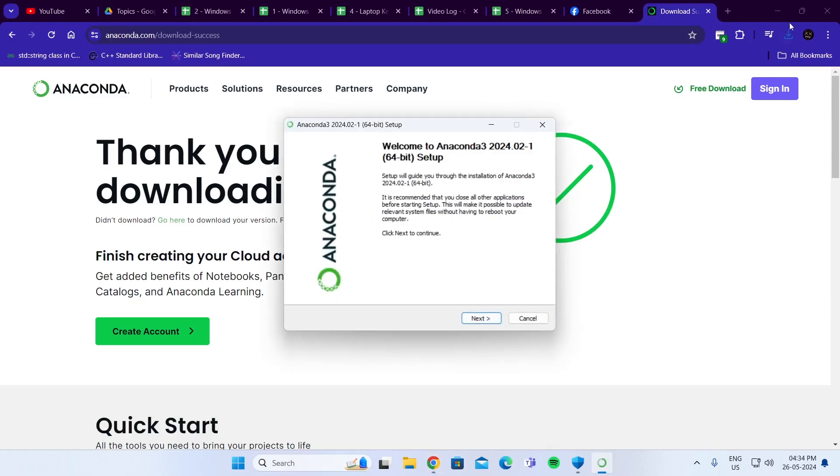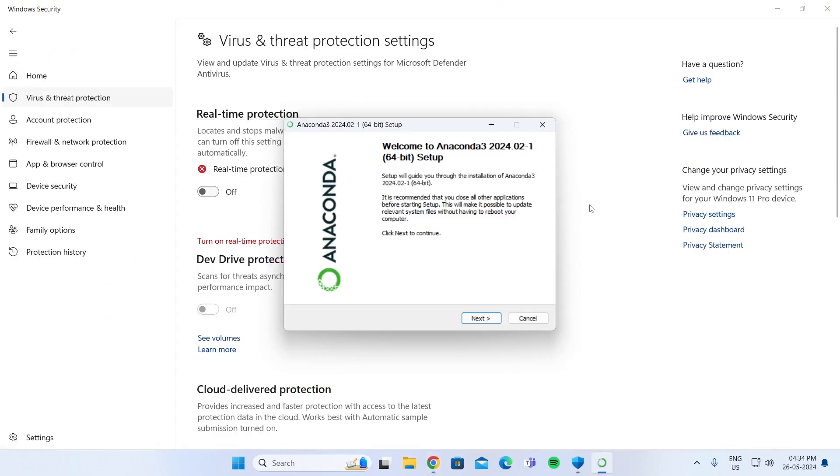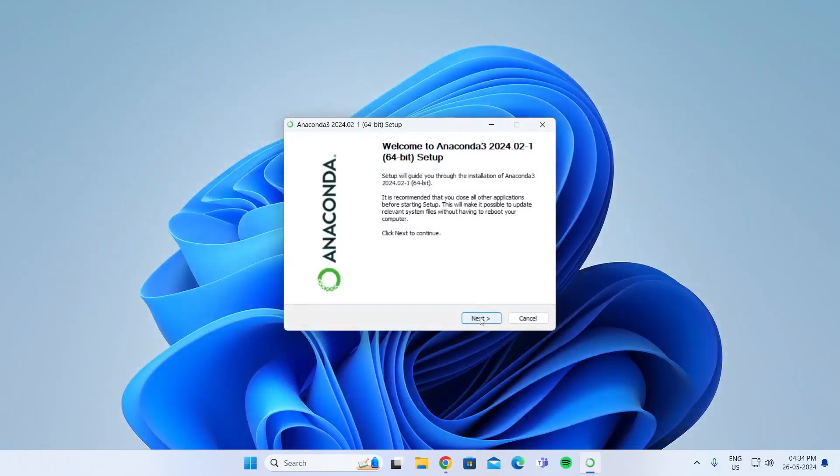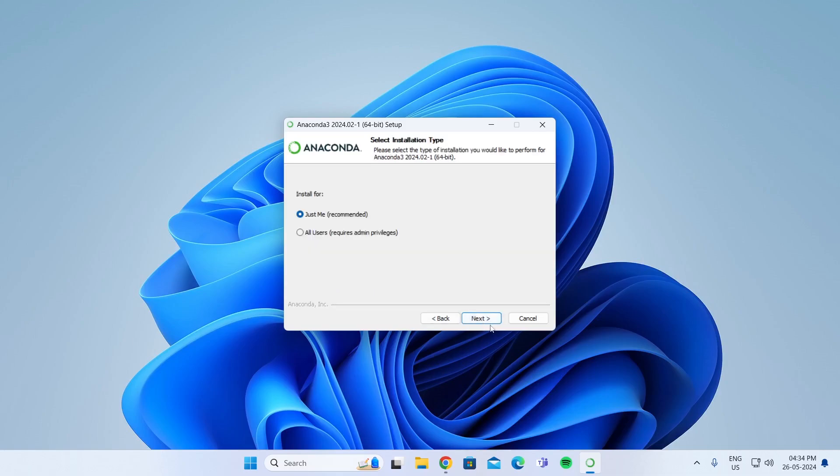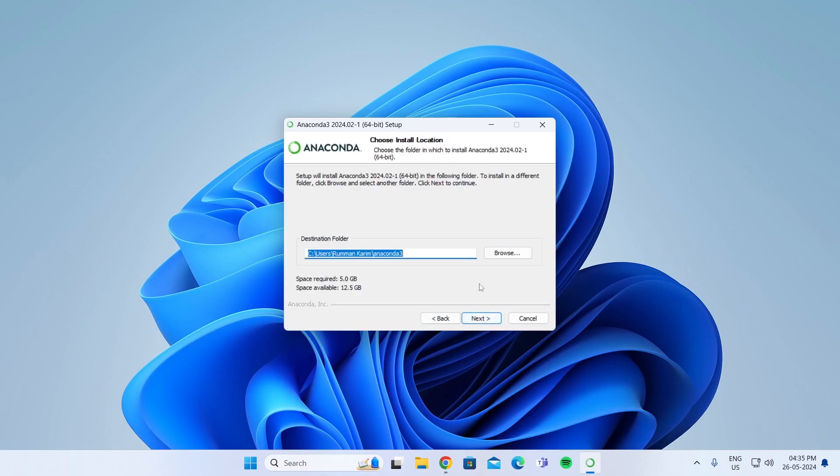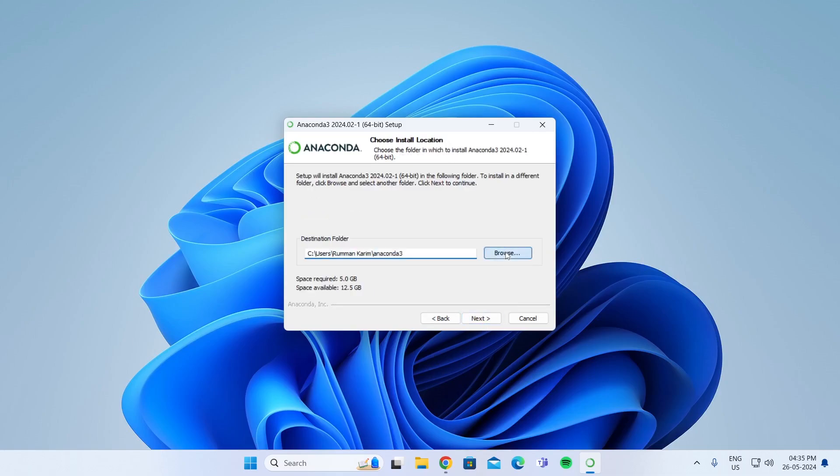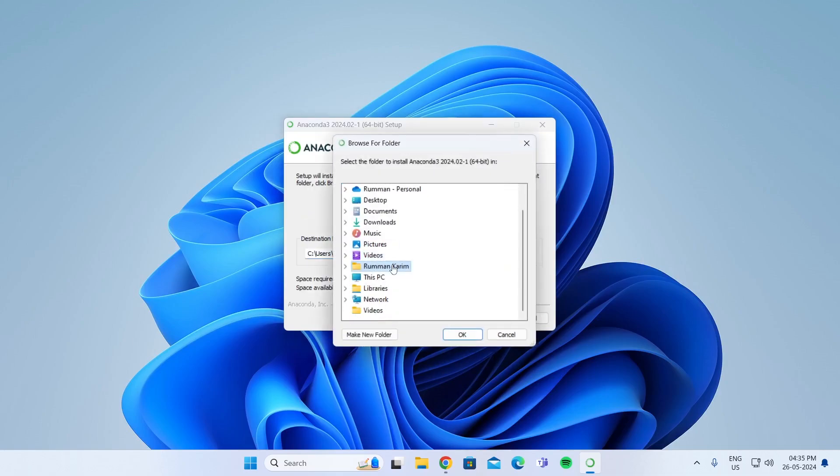Minimize your browser. Click on Next, click on I Agree, click on Next. Then choose where you want to install it.